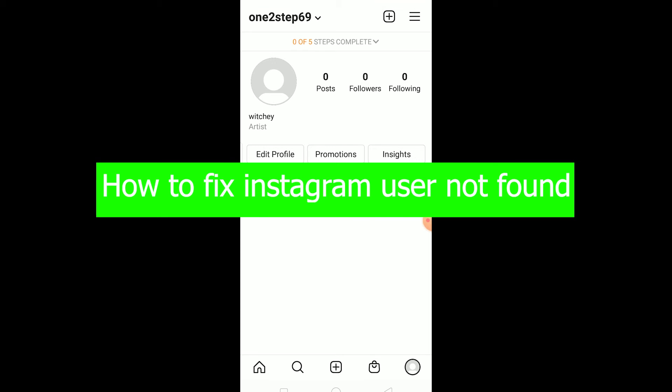Another thing that could cause this is if you're typing the username incorrectly. Make sure to double check that the username is correct before searching, because sometimes you type the wrong username and it shows 'user not found.'